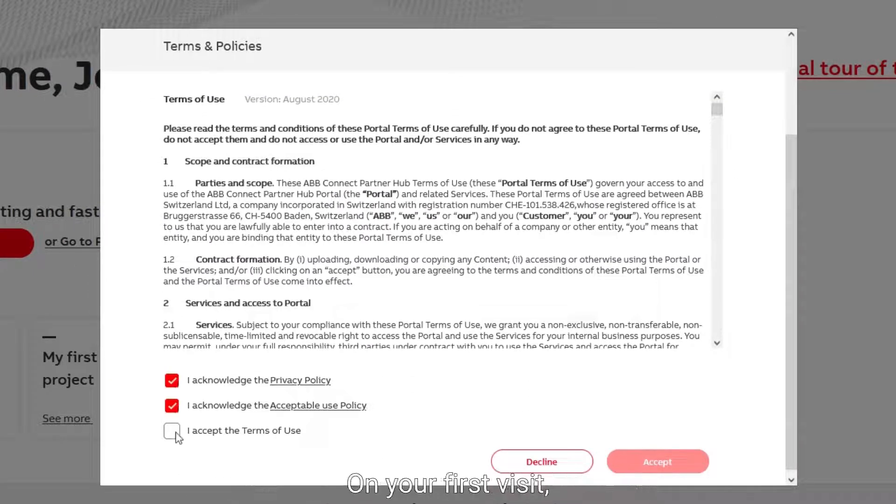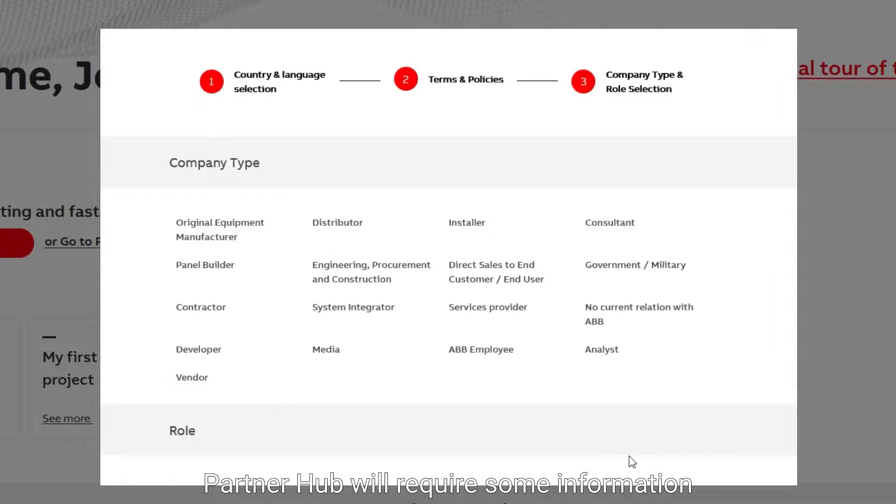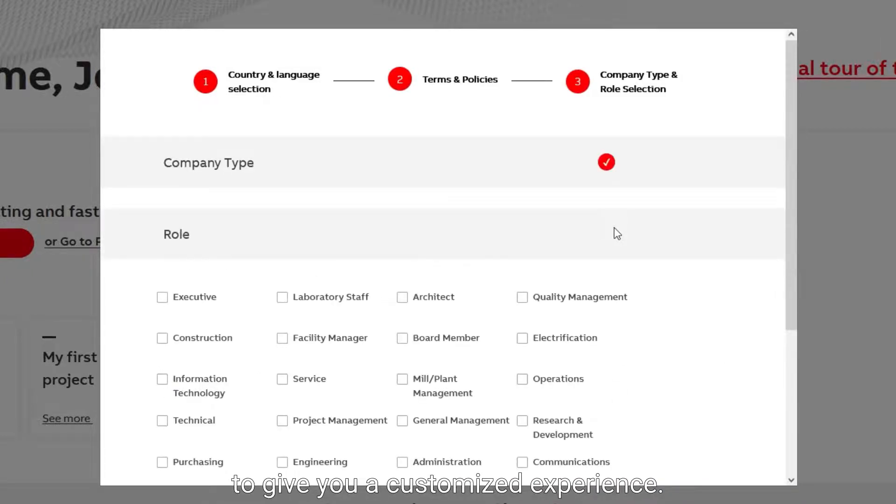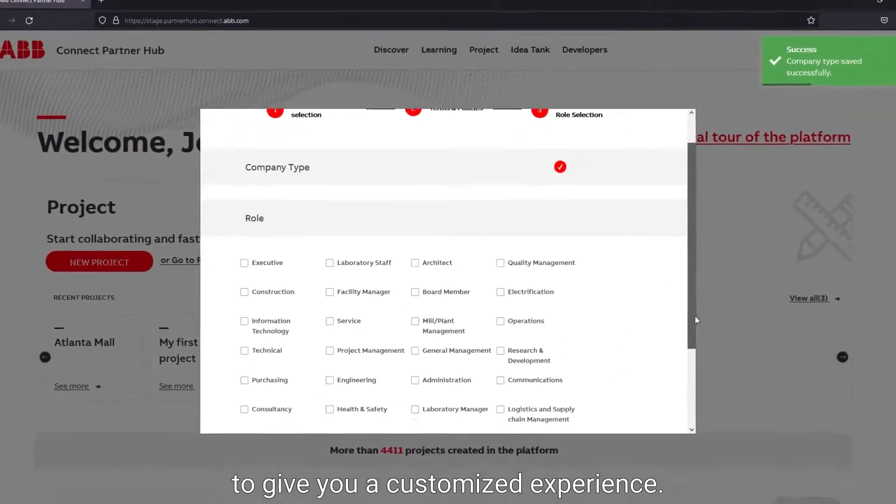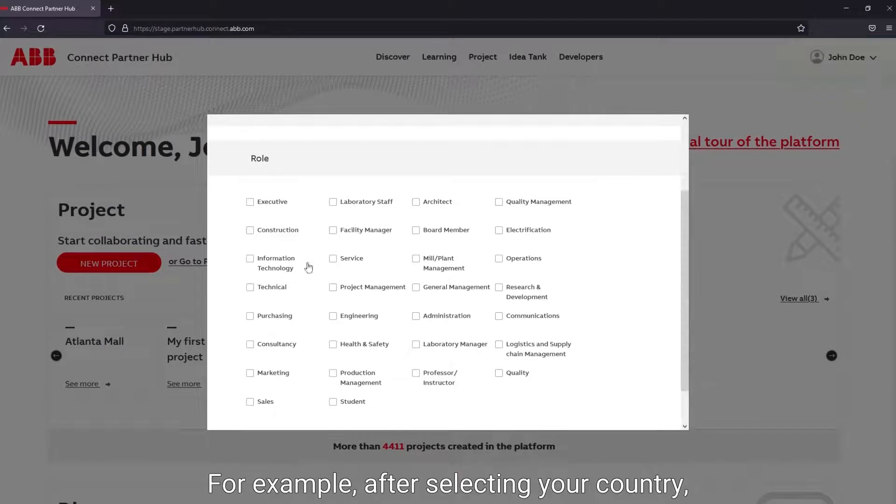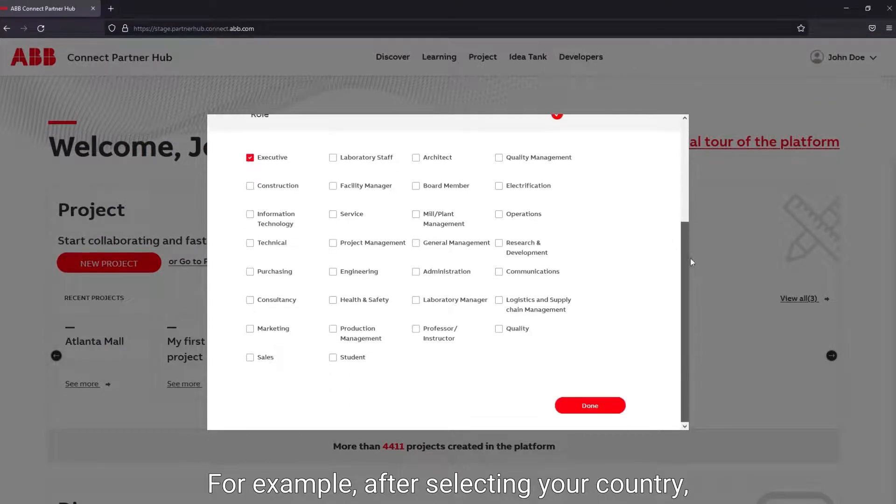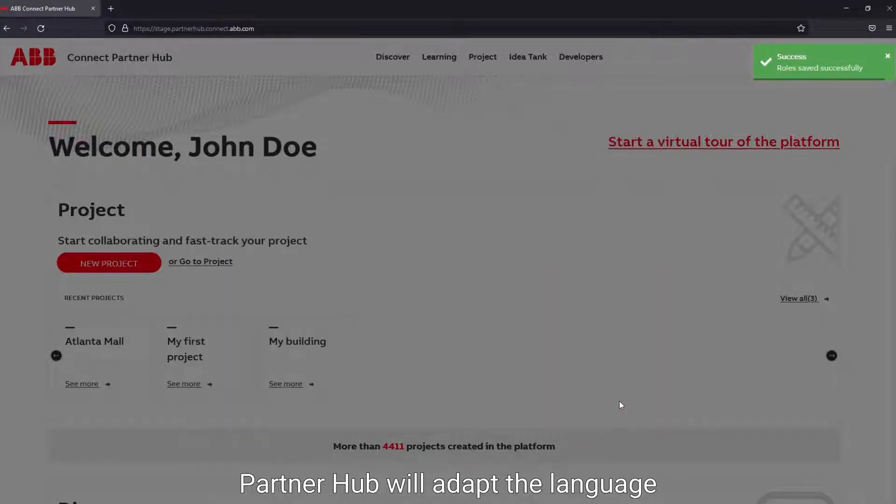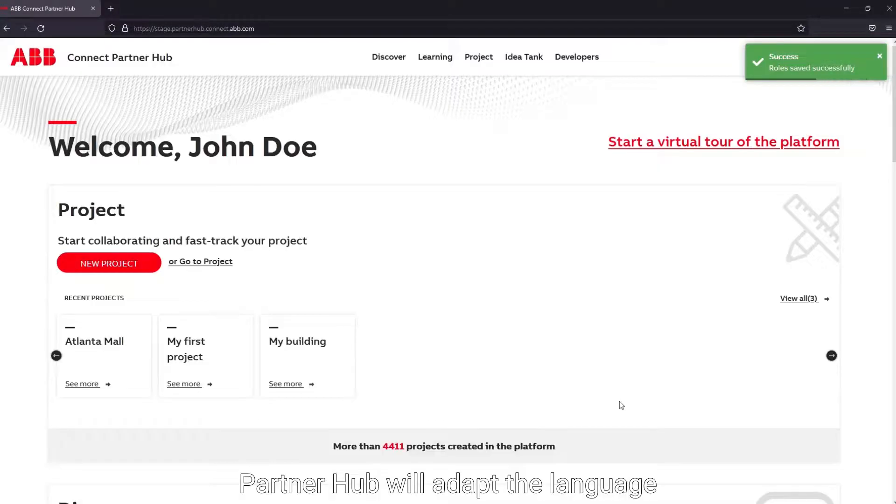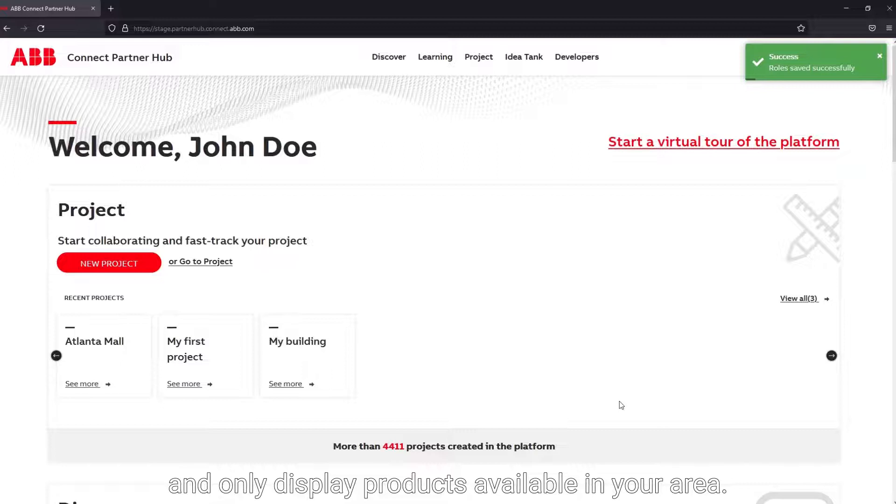On your first visit, PartnerHub will require some information to give you a customized experience. For example, after selecting your country, PartnerHub will adapt the language and only display products available in your area.